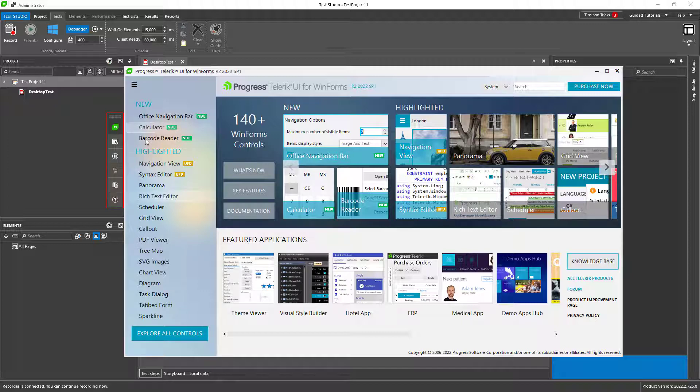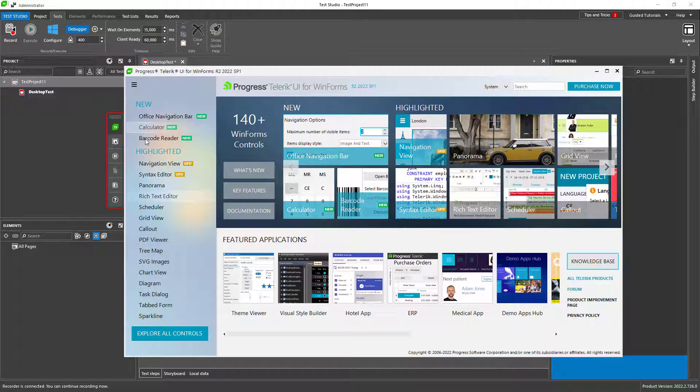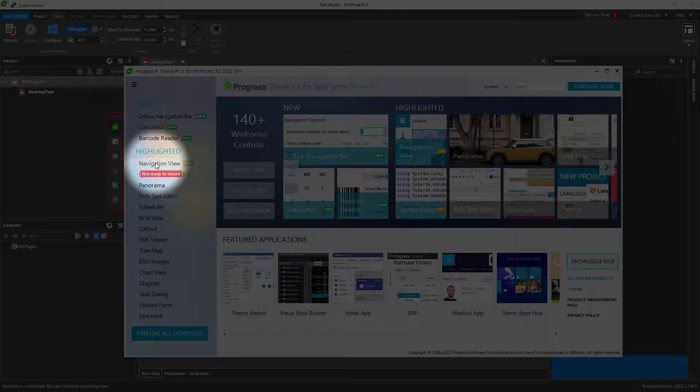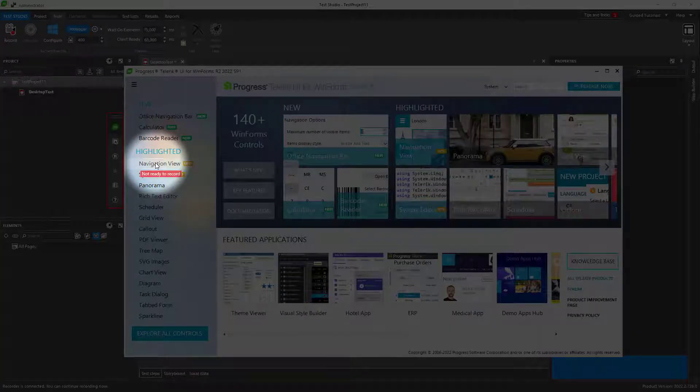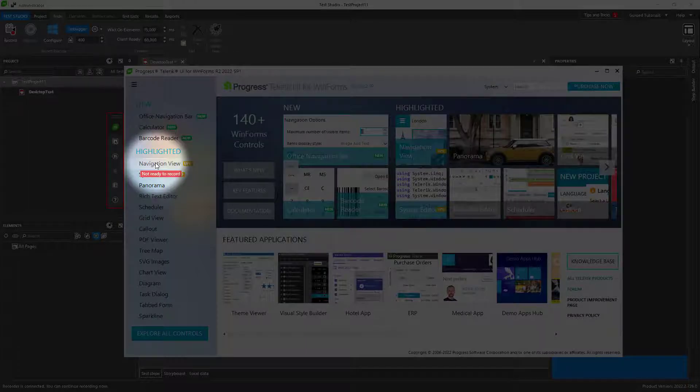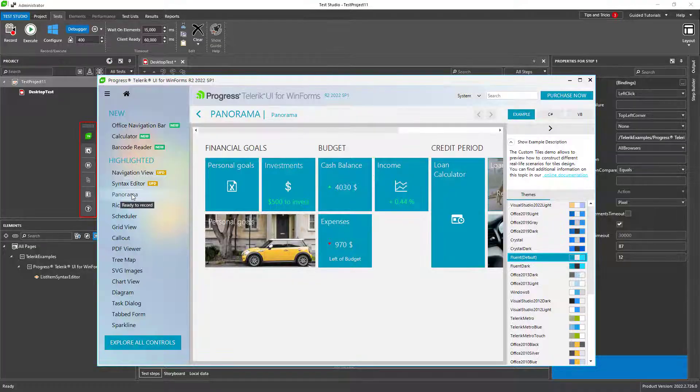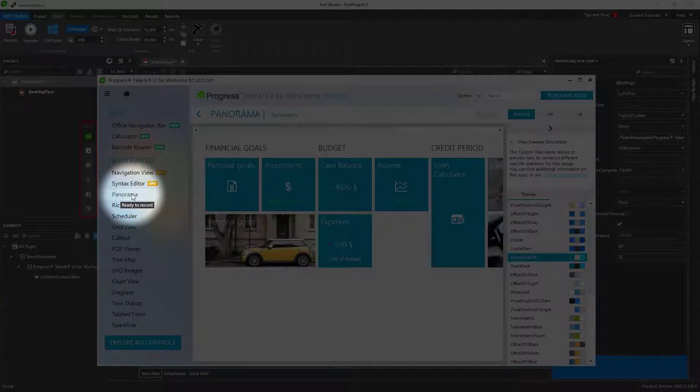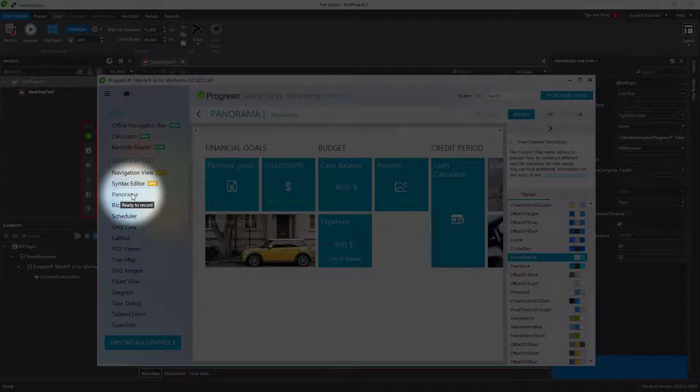To make sure that everything will be recorded correctly, Test Studio checks if an element is ready to record a step against it. If it's not ready but you perform an action, you will see this red notification. When the element is ready, the ready to record message appears. This helps you create more stable and reliable tests.